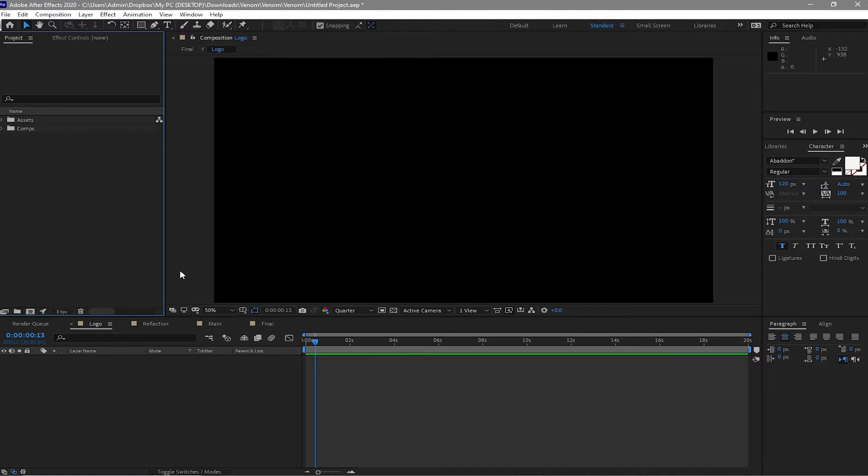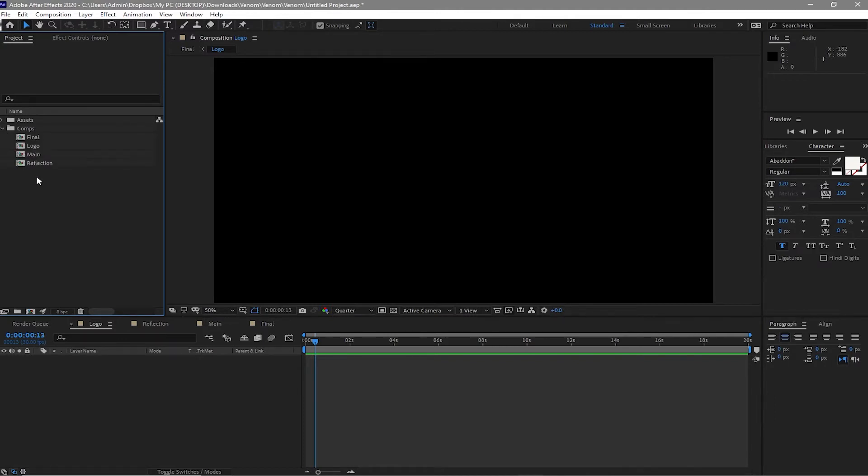20 seconds duration and the background is black. I also made a folder in the project file and I put all the compositions inside this folder as you can see. I also imported the assets that I'm going to be using in this project.